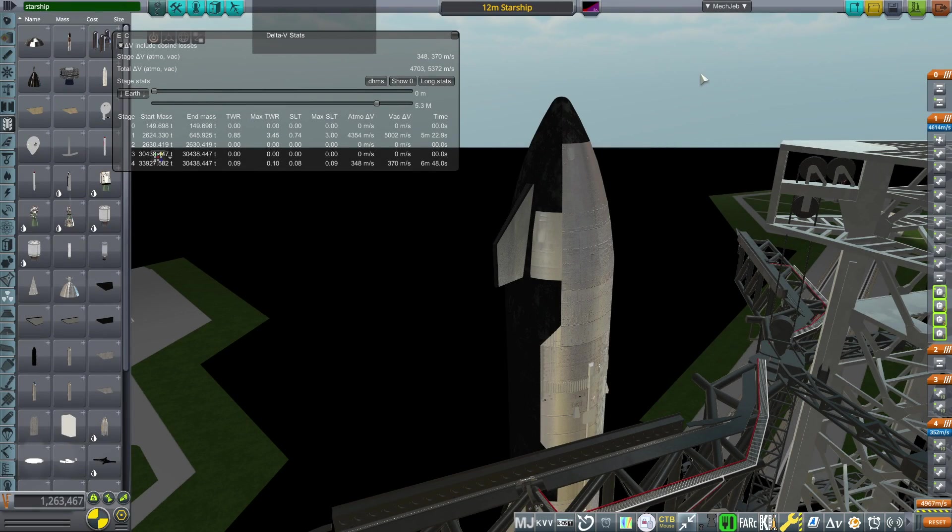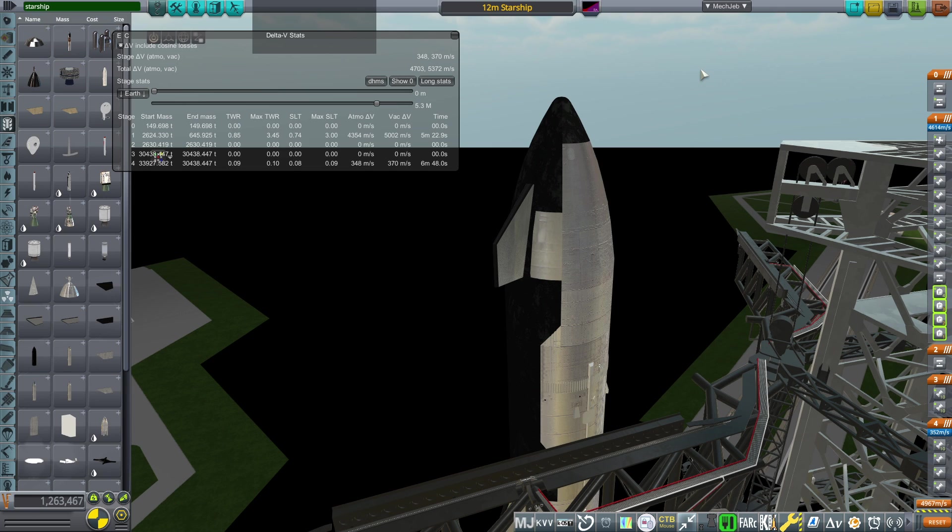Hello everyone, this is Rayspace and welcome back to Realism Overhaul Sandbox and Kerbal Space Program 1.12.